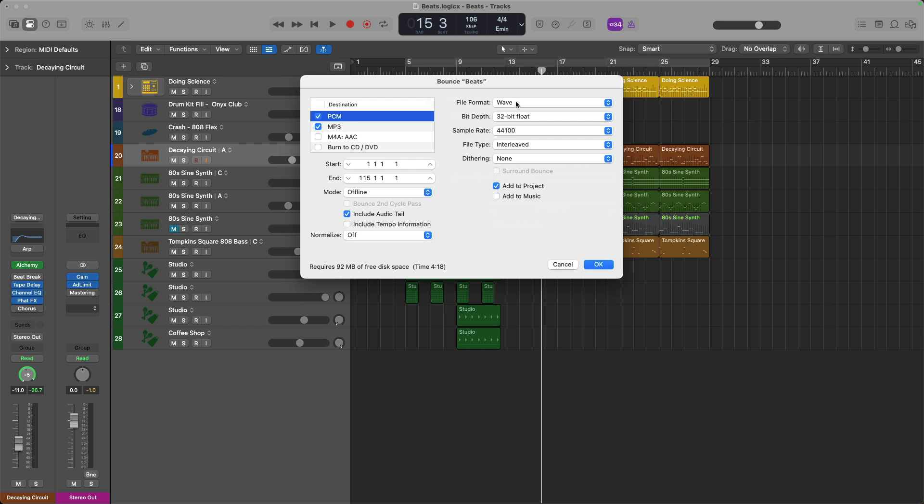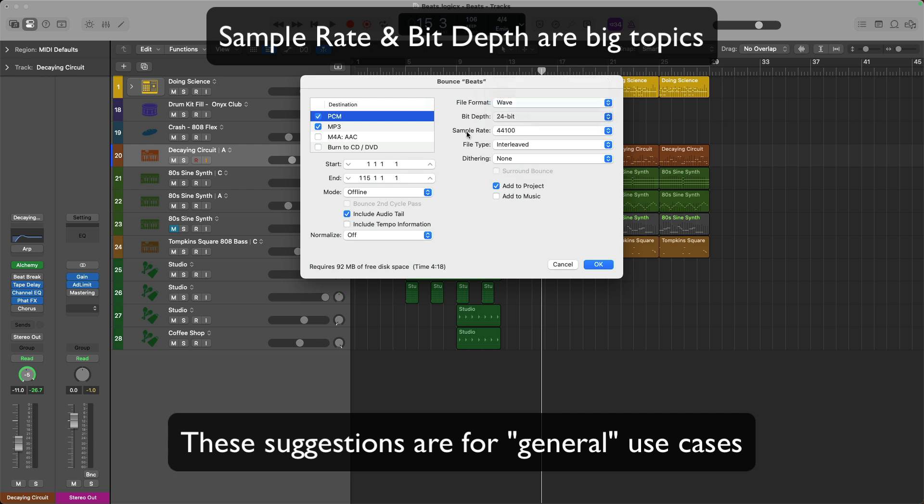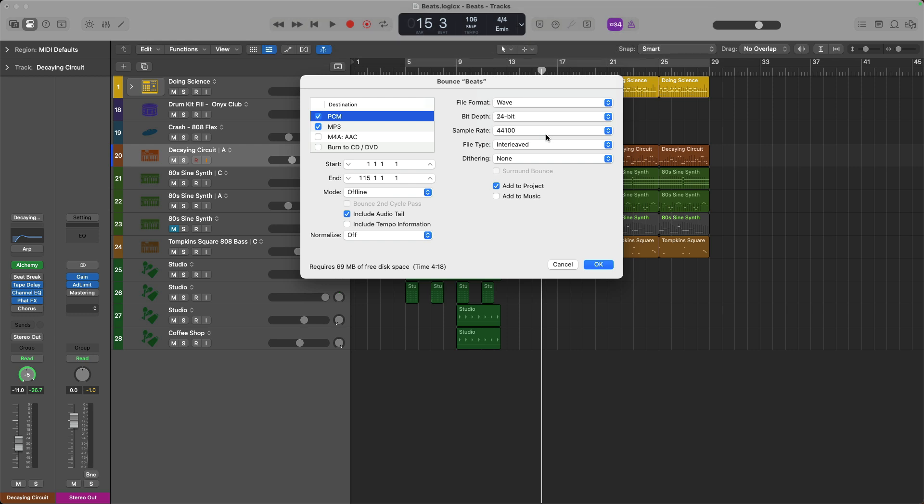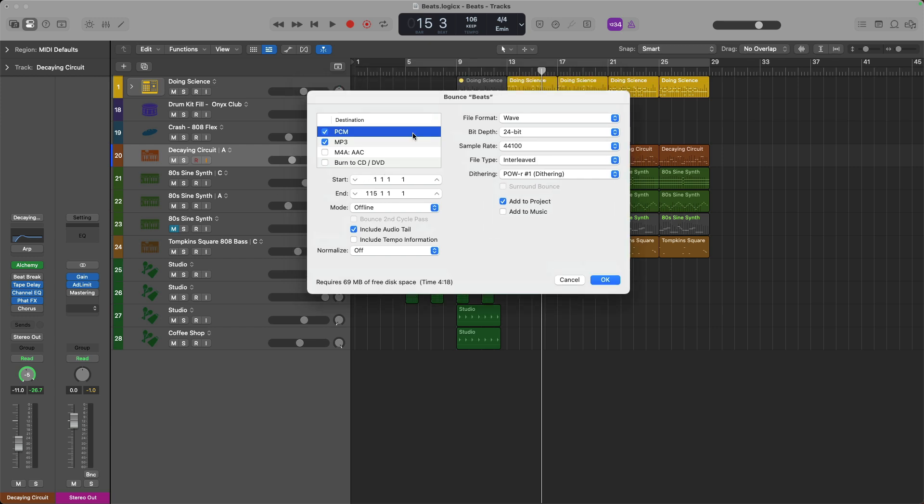I would suggest a file format of WAV, the bit depth of 24-bit, a sample rate of 44.1 is typical, but of course, check with the distribution that you're using for uploading to see what they specify. File type interleaved and dithering, I would set it to one of these options if you don't have a plugin on your stereo output that's already adding dithering.